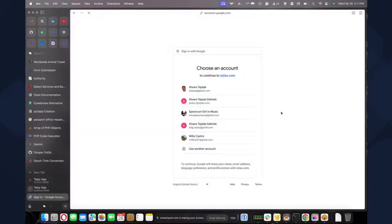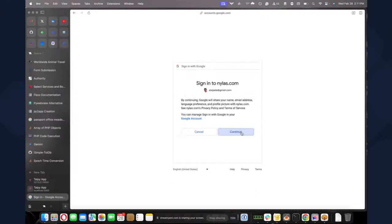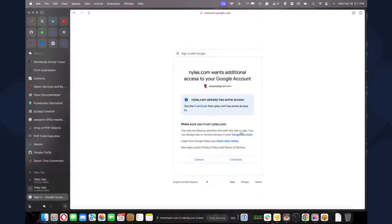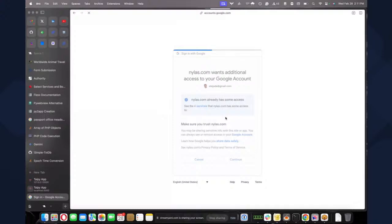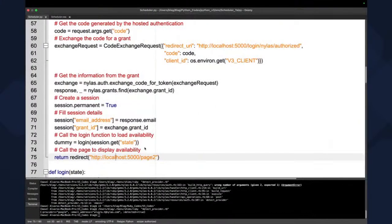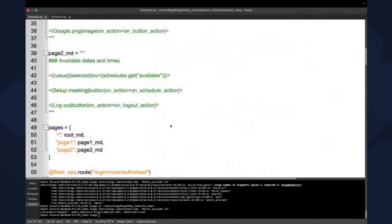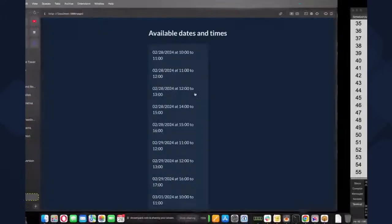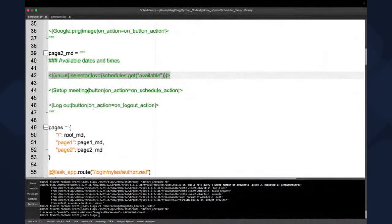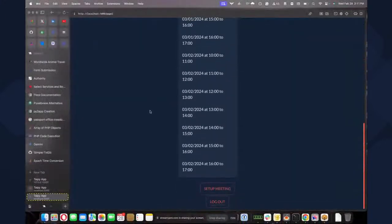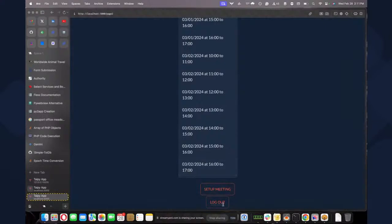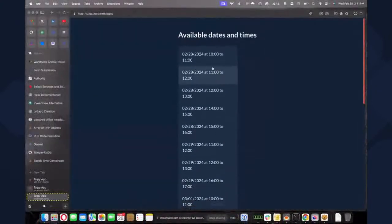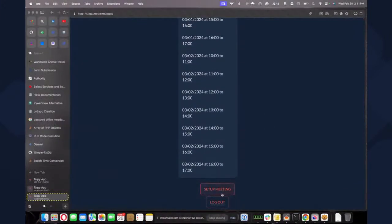So when I do this, I'm just going to do it for the second demonstration. Here it's logging me in. And it shows me all the available dates. So when I call page two, we can see here that it's going to give me all the available dates, which are these ones. It's also have the schedule meeting, not setup meeting, and also the logout.